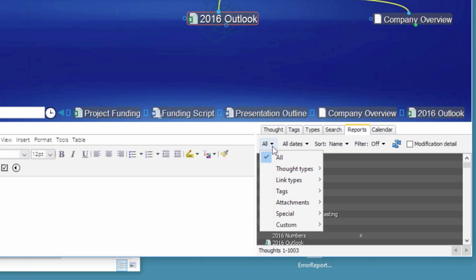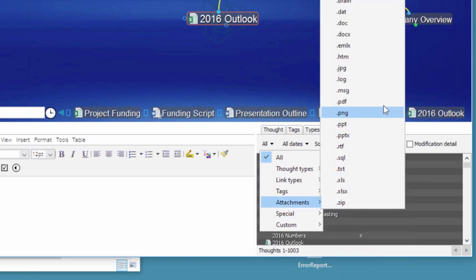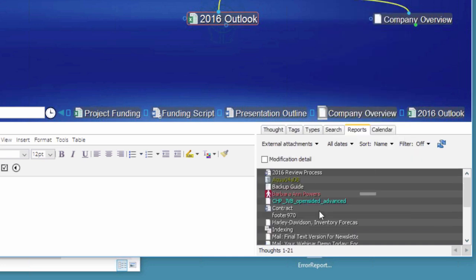We can run a special attachment report to find all external attachments. This Brain has 21 thoughts with a link that is external — just a link to a file or document. If I were to zip this Brain up and send it to a colleague or move to another machine, those 21 thoughts would have a link to a file that's not on that other machine. There's also a shortcut to quickly move all those attachments into the Brain in the Brain utilities.